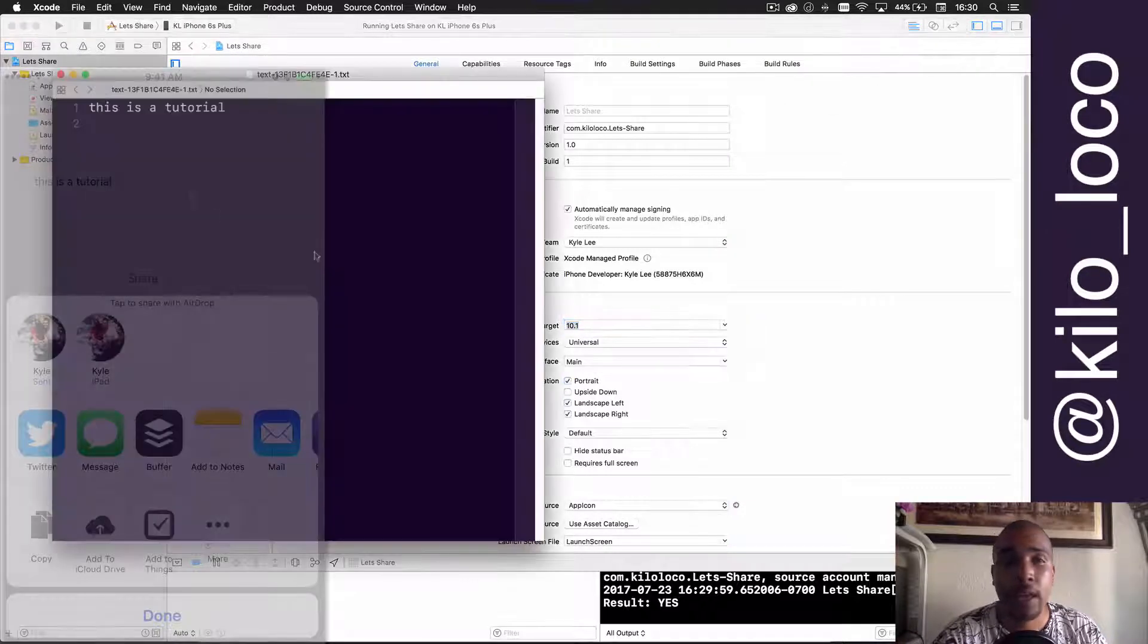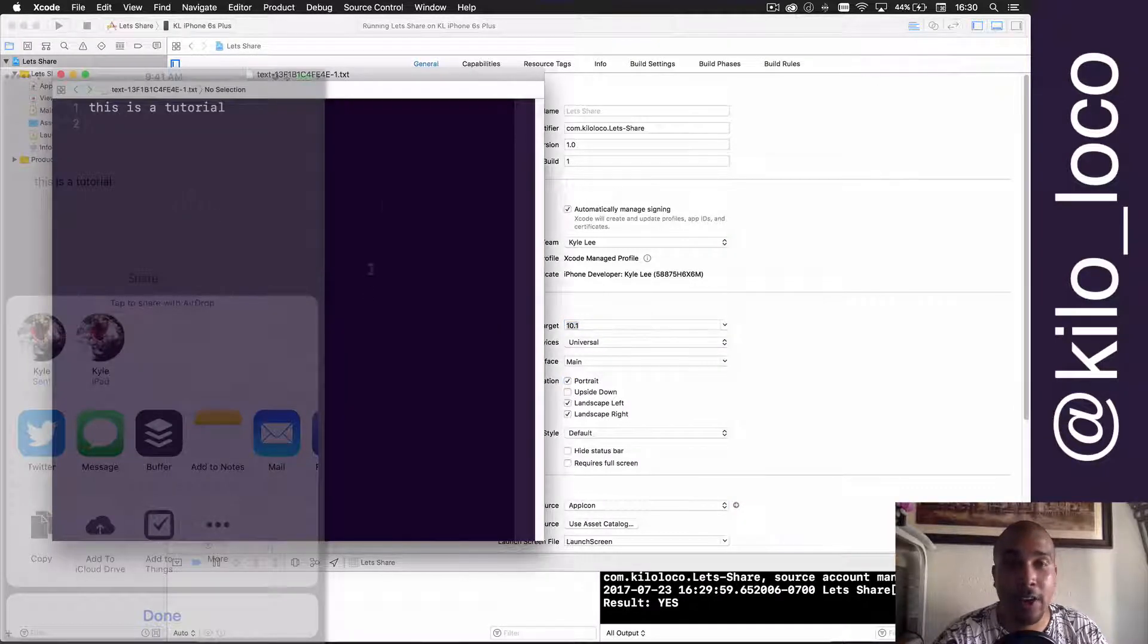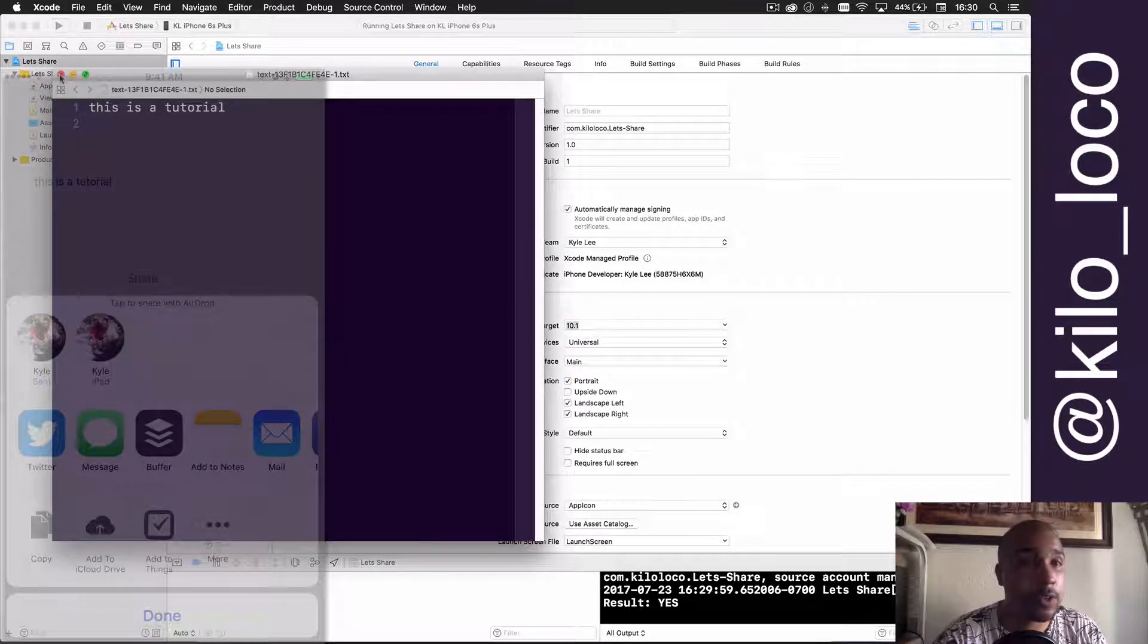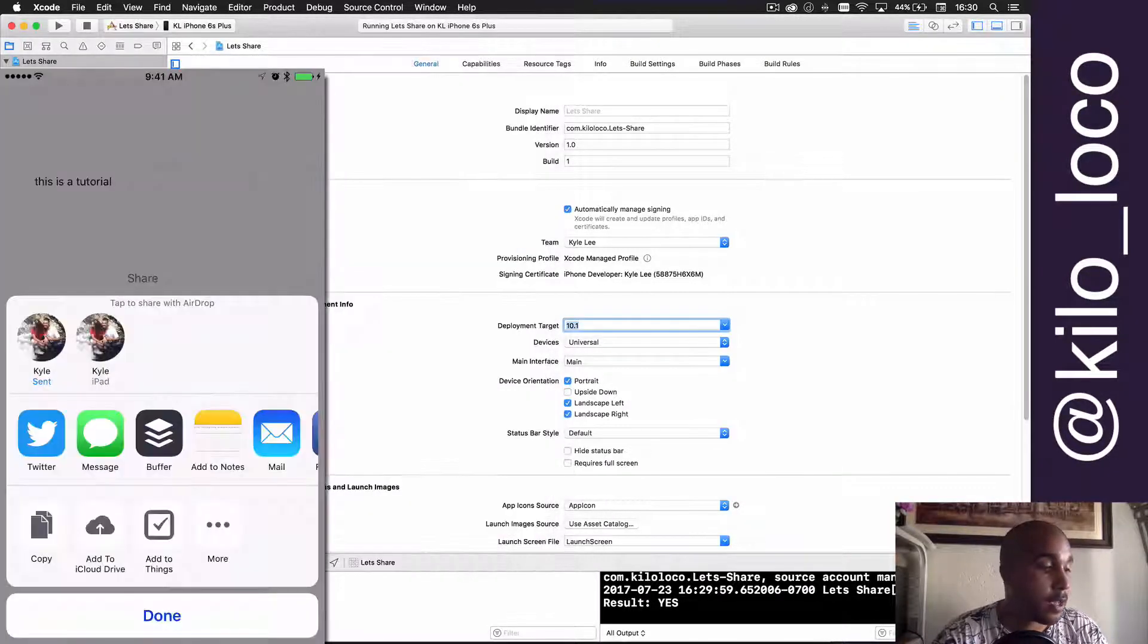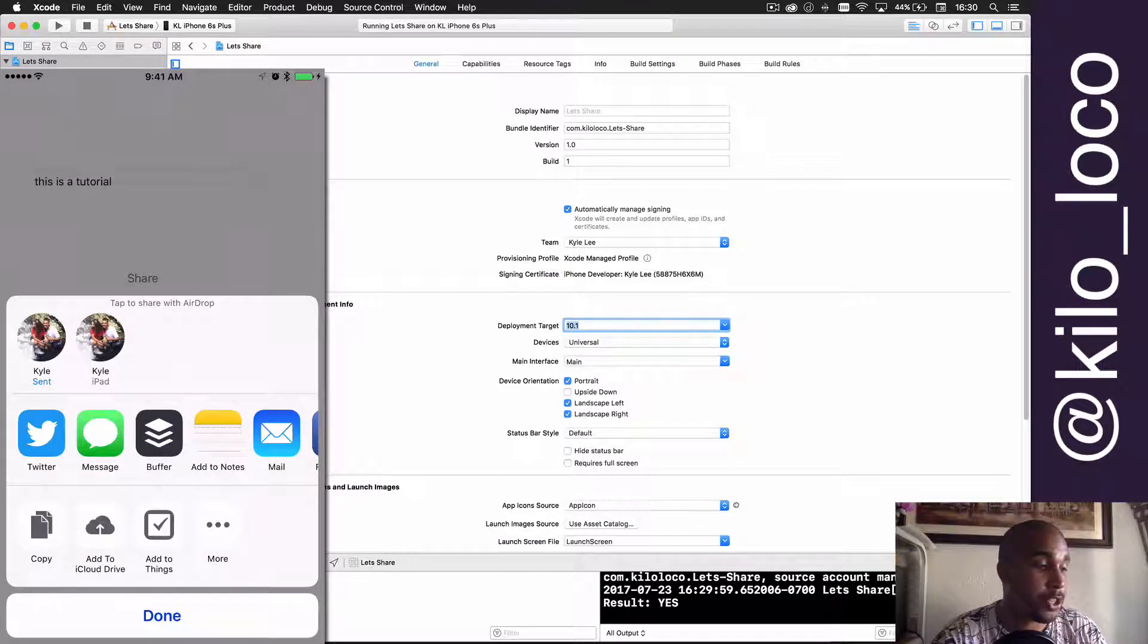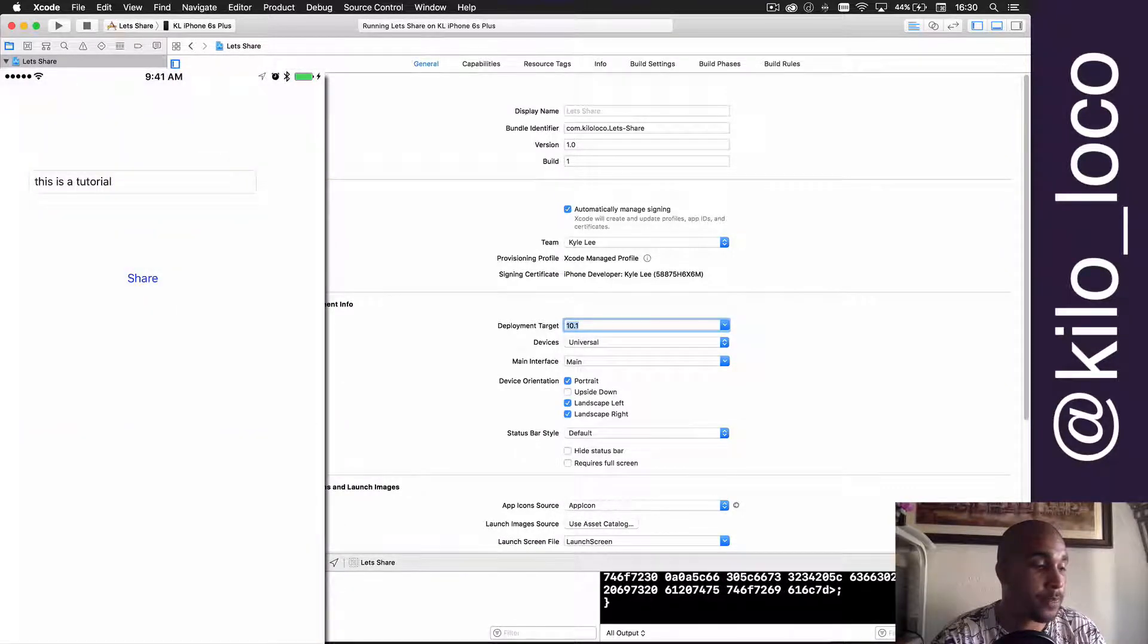Notice there's all kinds of different things that you can do. I could share to my MacBook Pro, so if I do that—look, I received an AirDrop. I'm going to open it, and notice that it opens in a text file. That's pretty cool.